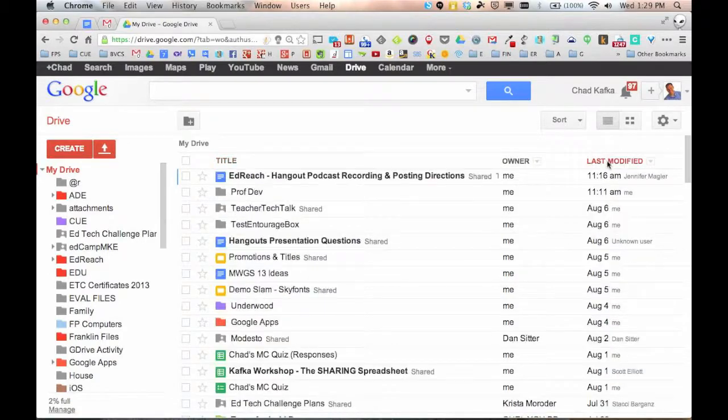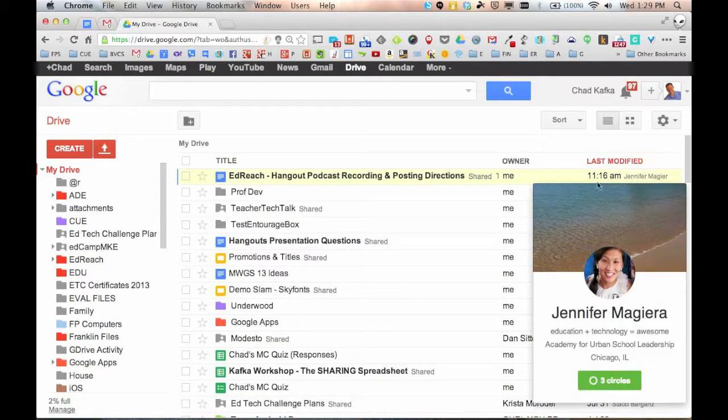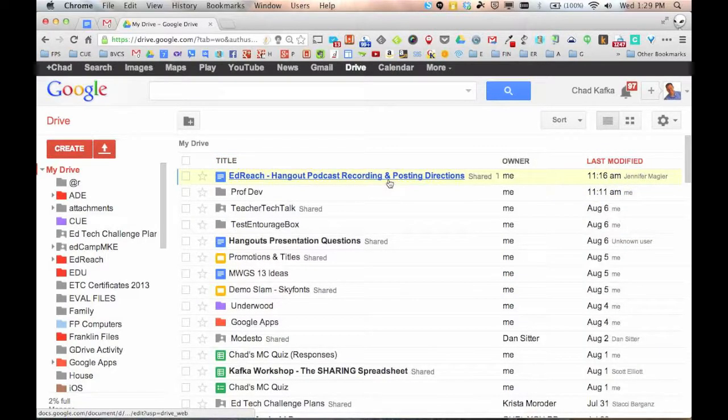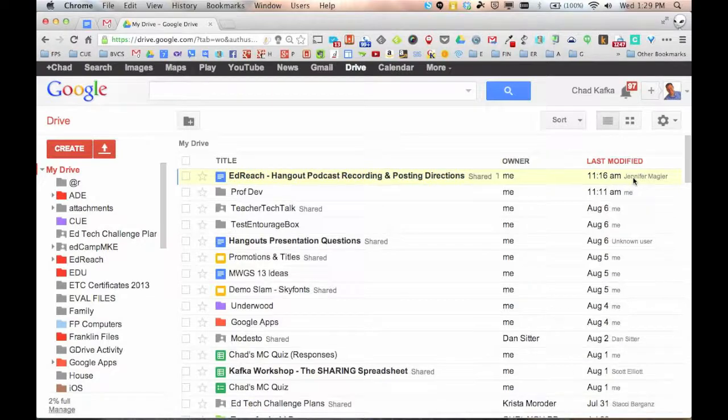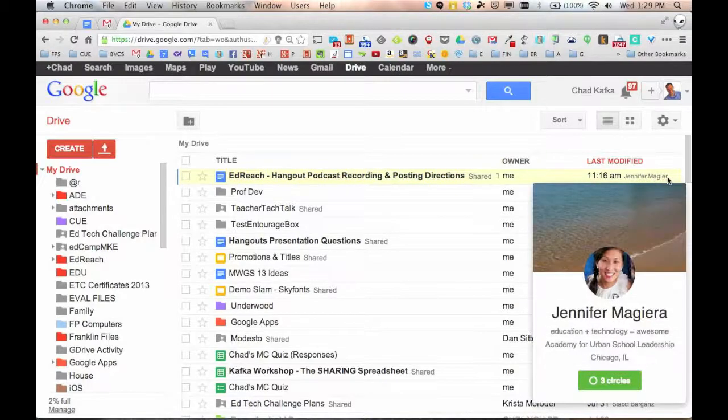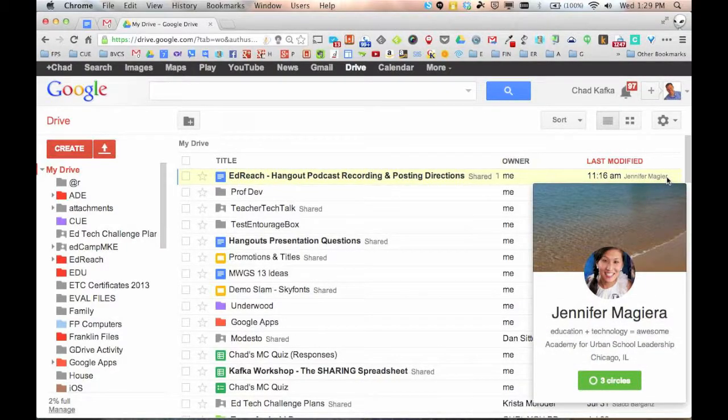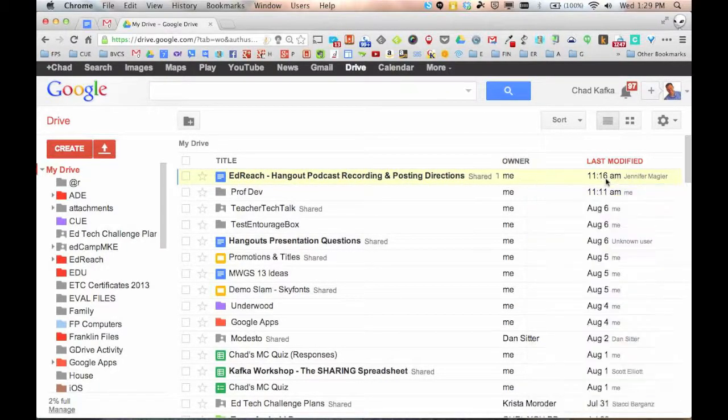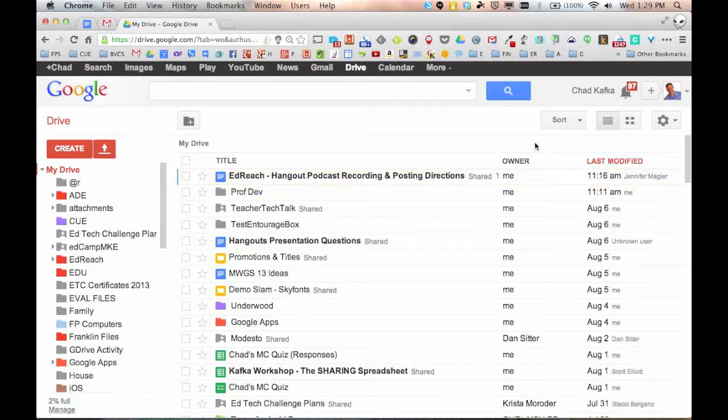I personally like last modified. This also tells me if I have a file that's shared with someone else, their name will appear after it if they last edited it. So in this case, Jenny last edited this file at 11:16 AM today. That's helpful to, again, just working in this collaborative workspace.